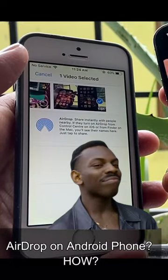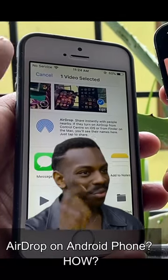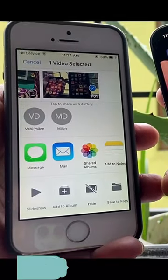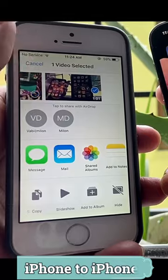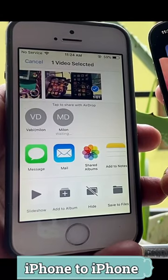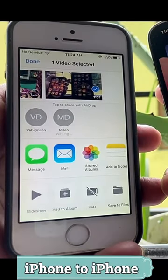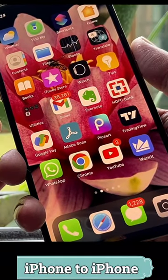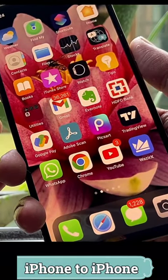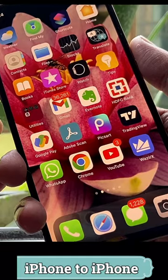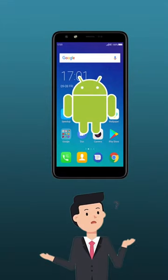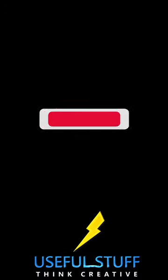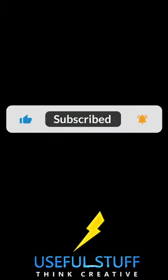Did you ever want to use the AirDrop feature on your Android phone? I will quickly show you how to do that. Normally you already know that the AirDrop feature can only be used to transfer photos and videos from an iPhone to an iPhone, so how can we do that on Android? Please like and subscribe to this channel.